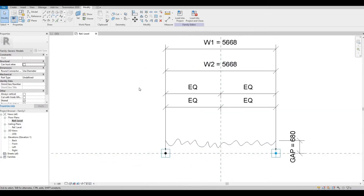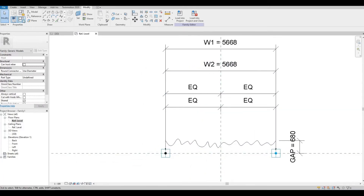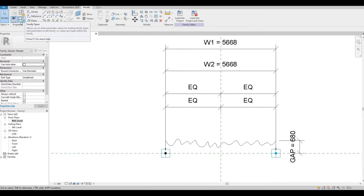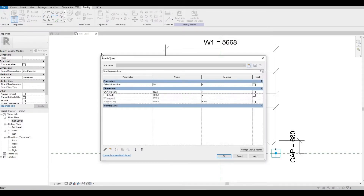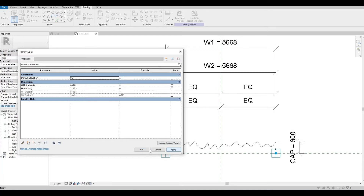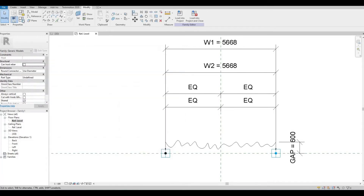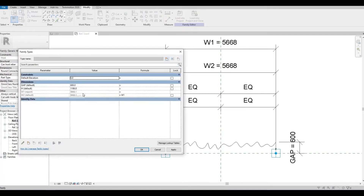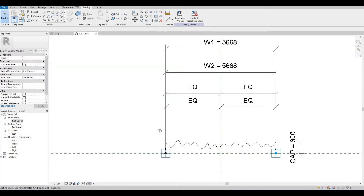Once it's done, we can check that the value will change. The gap as well — let's put the gap at 600 and it's moving. Then the height as well — let's check that afterwards.